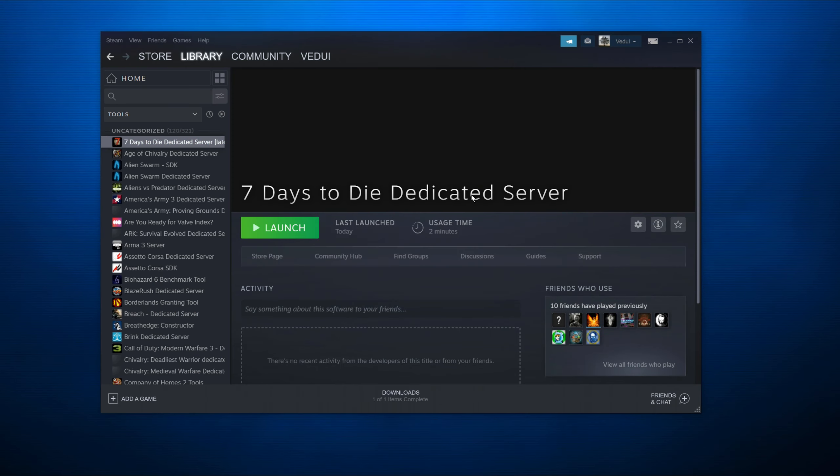And finally, it's done. You just hit launch. No, no, no, stop, stop, stop. Don't hit launch. This is not a game client. This is a server. It needs to be configured.